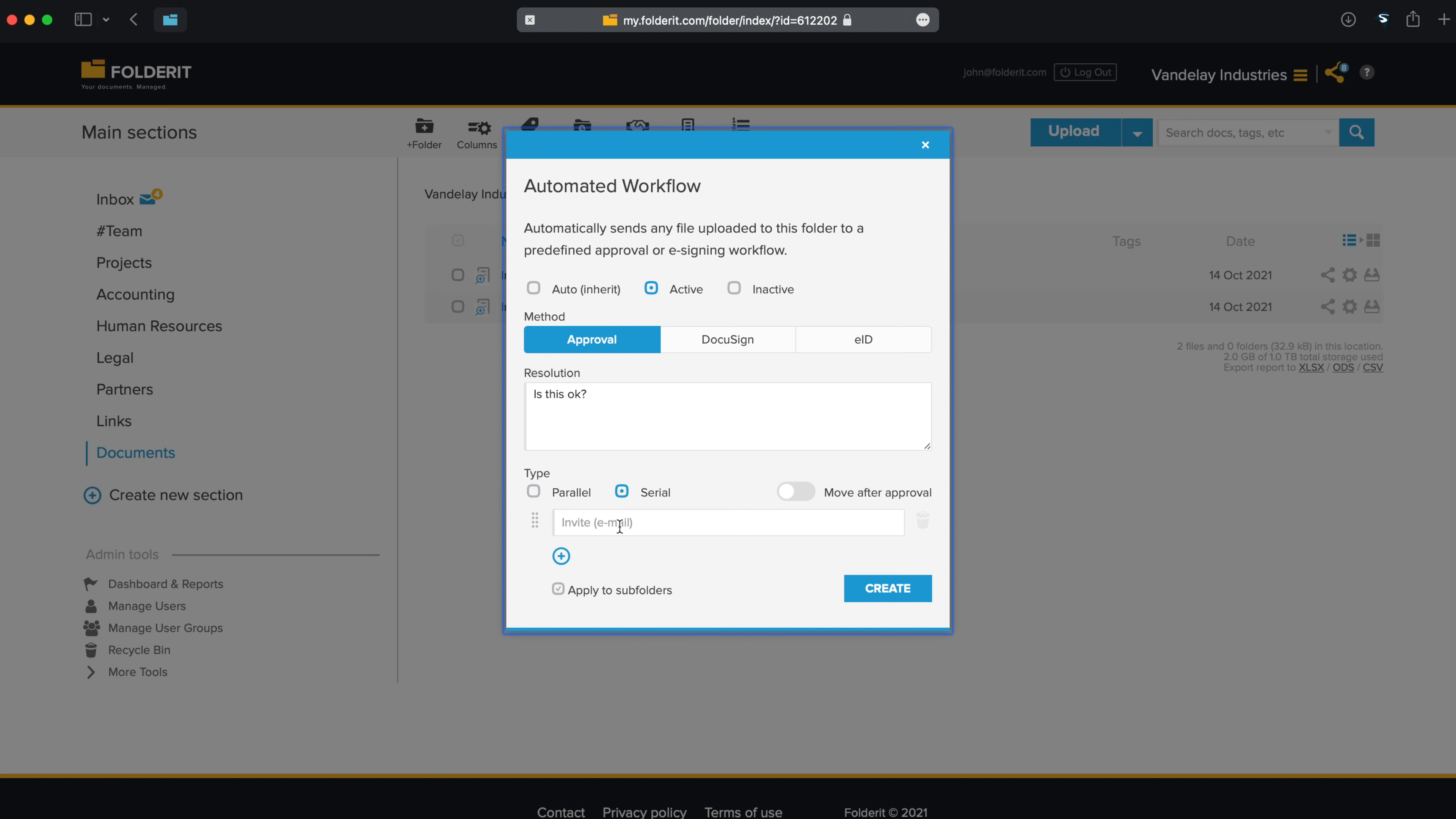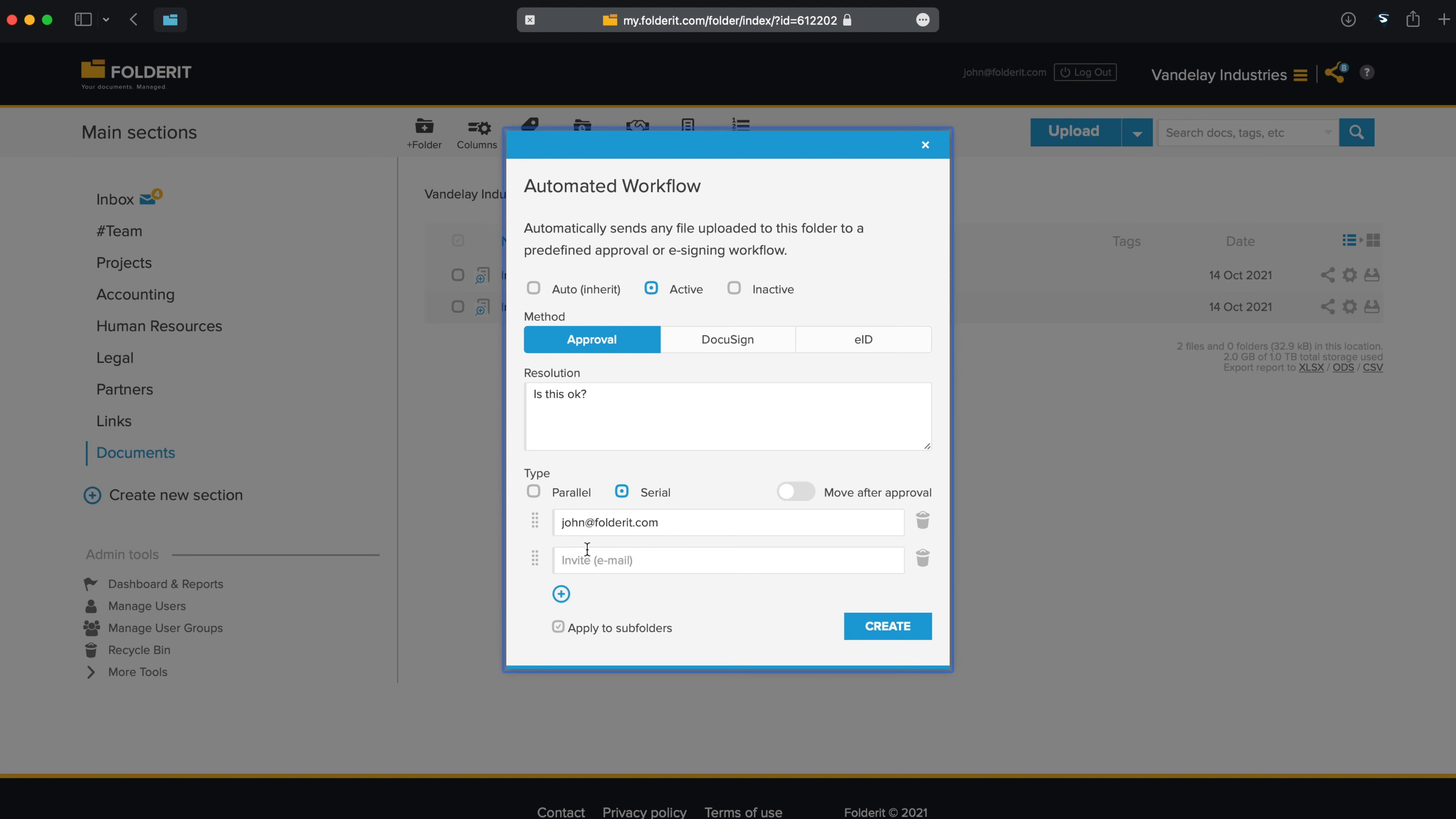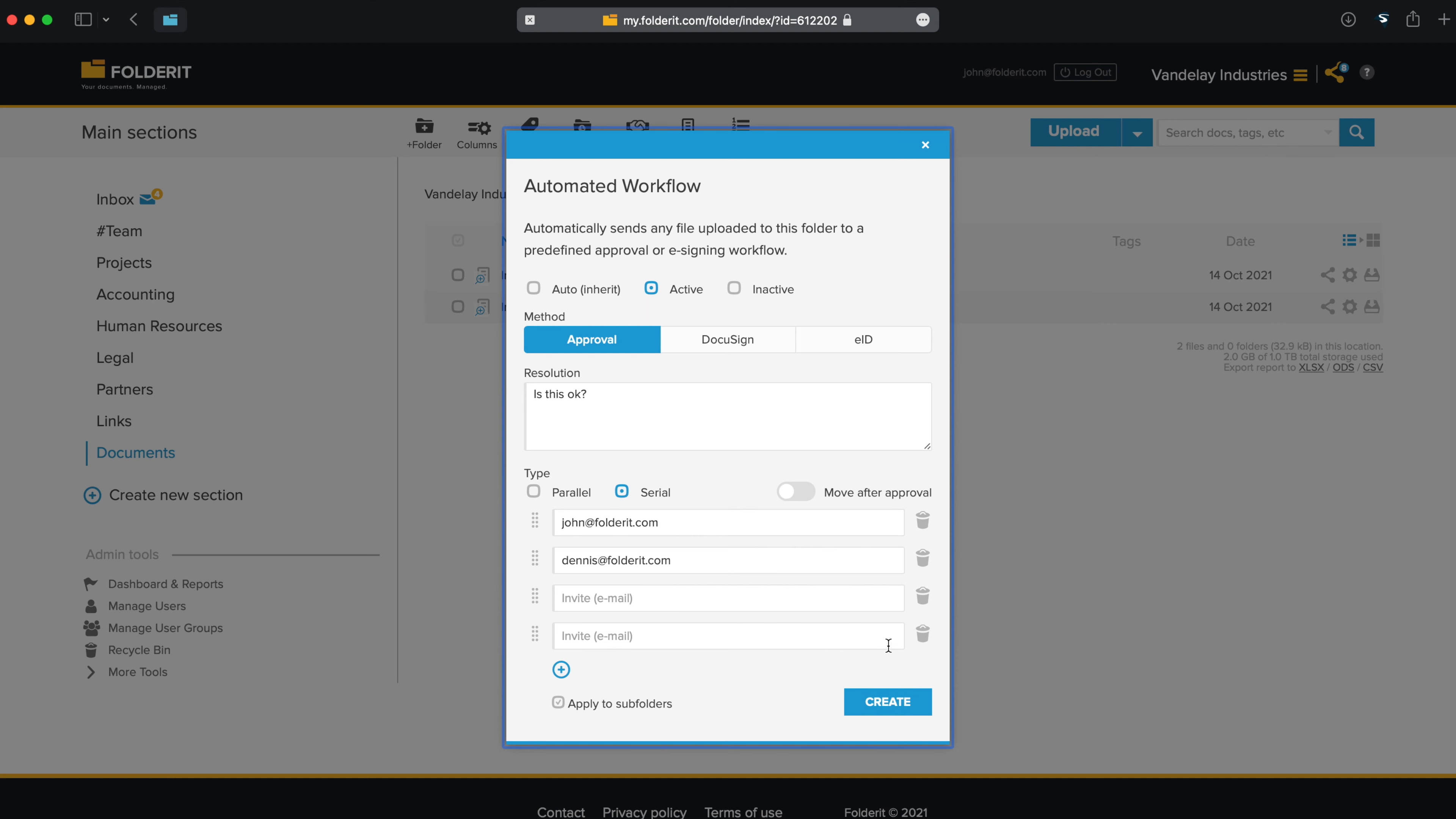In serial mode, the first person you add will be invited to approve first, and only after they have approved will the system send the invitation to the next person. And so on and so forth.